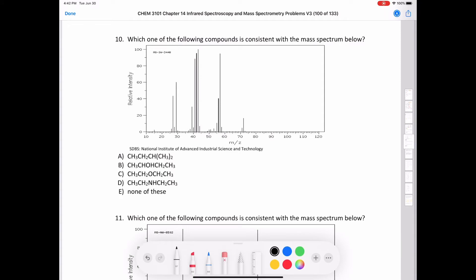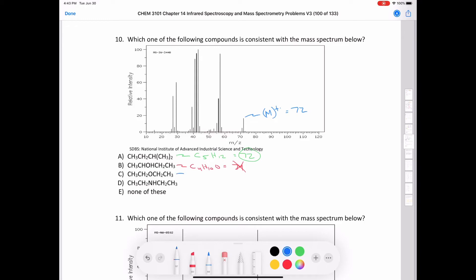Question ten asks which compound is consistent with a molecular ion of 72. Compound A, C5H12, has a molecular weight of 72 — a possibility. Compound B, C4H10O, equals 74 — eliminated. Compound C has the same formula as B, also 74 — eliminated. Compound D has one nitrogen, giving an odd mass — eliminated. The answer is A, the compound with a mass of 72.